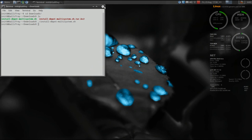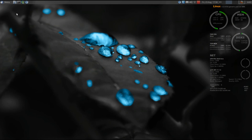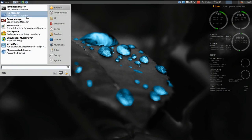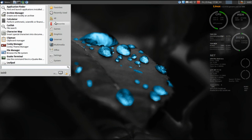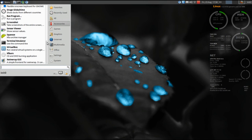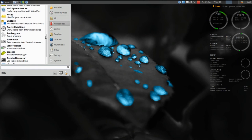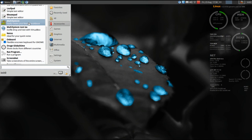Once installation is complete, in your menu you'll find Multisystem under the Accessories category. I have already added it to my favorites. Now you're going to plug in a FAT32 formatted hard drive or thumb drive.